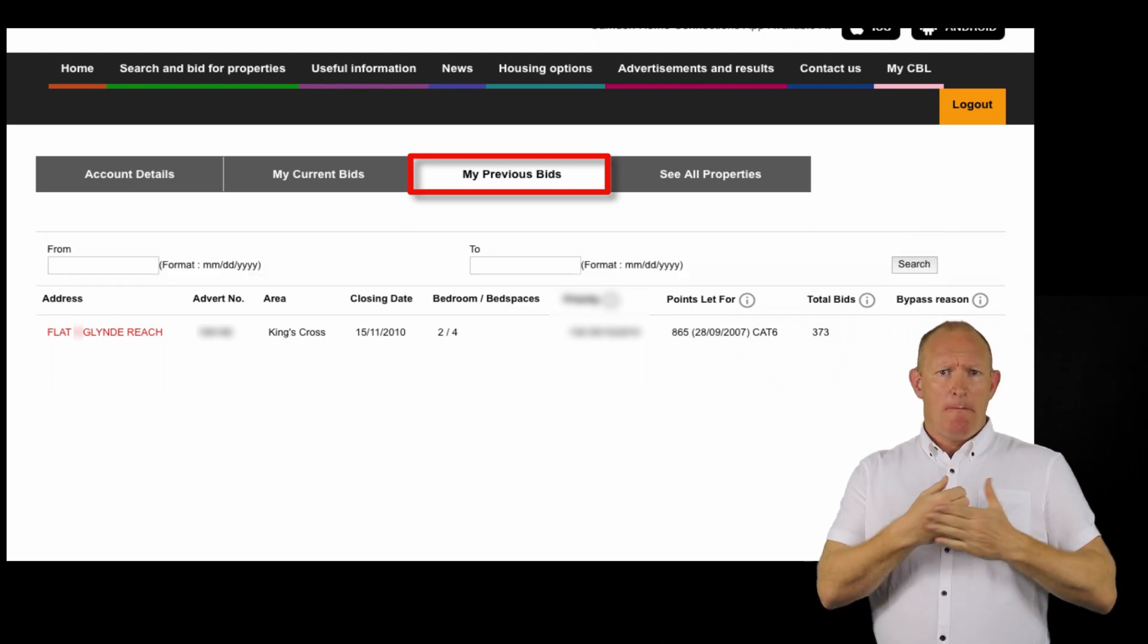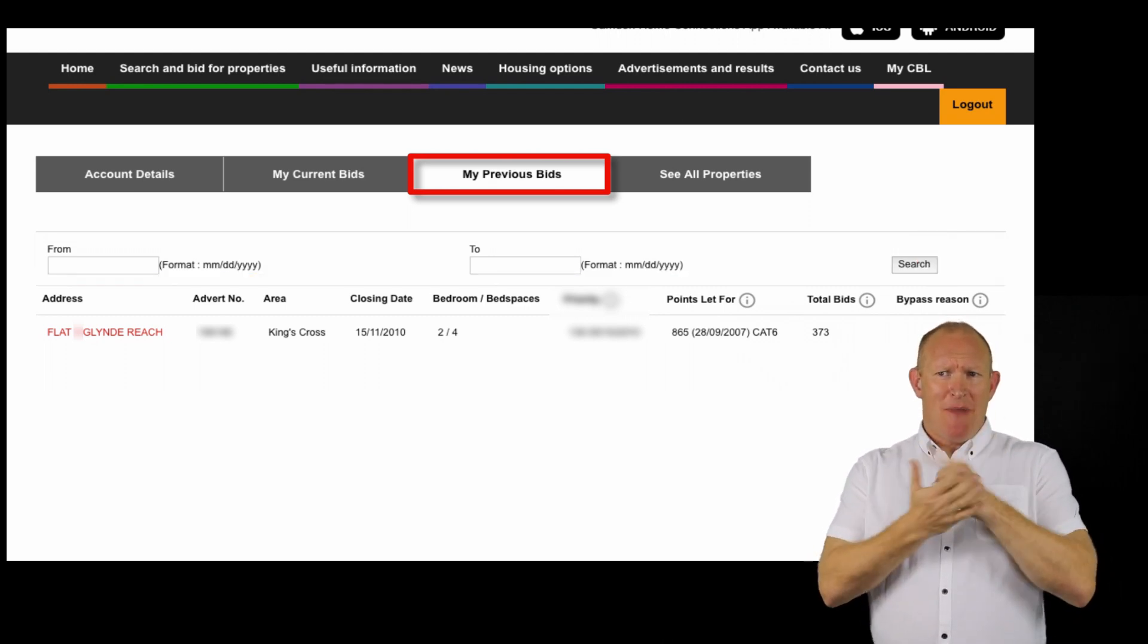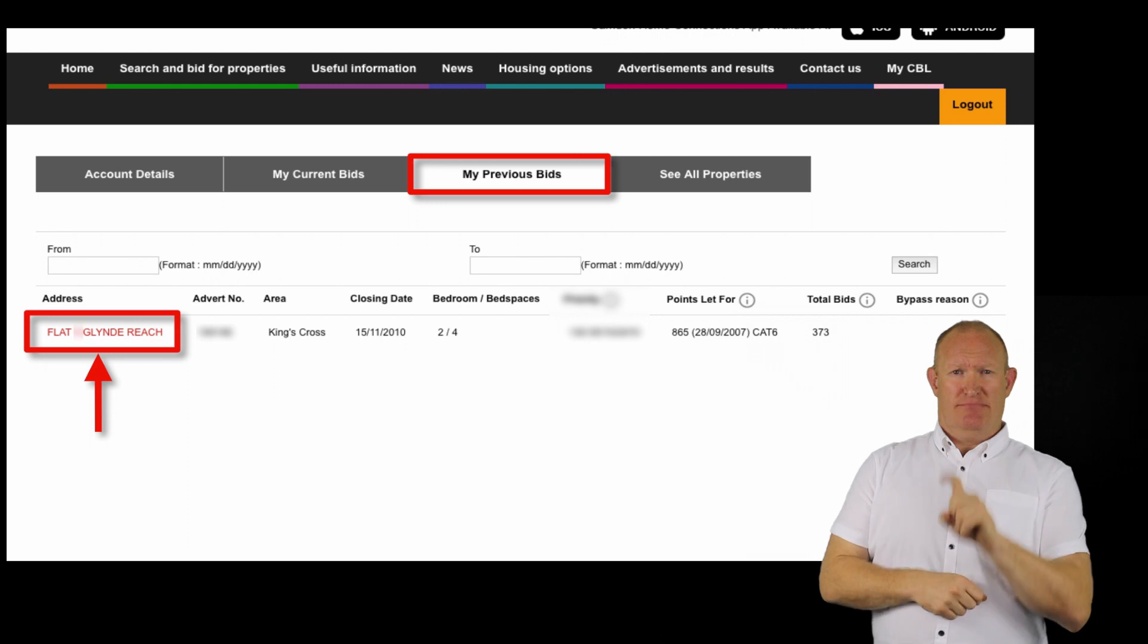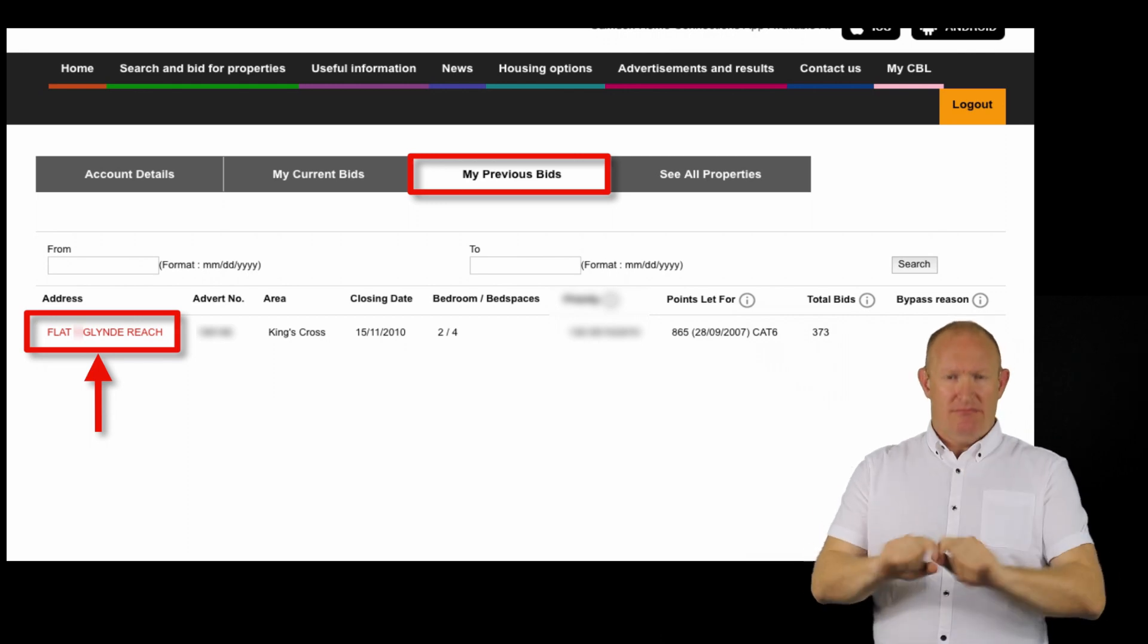You can view more information on a previous bid by clicking the address of the property.